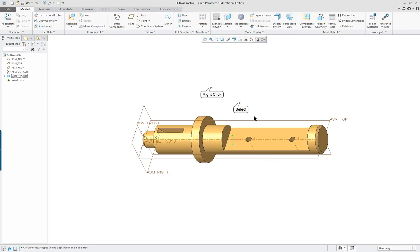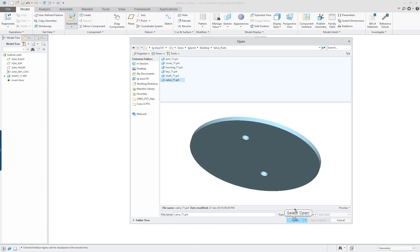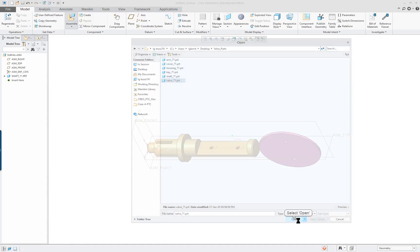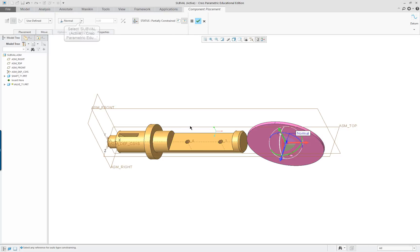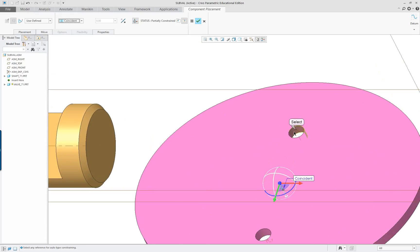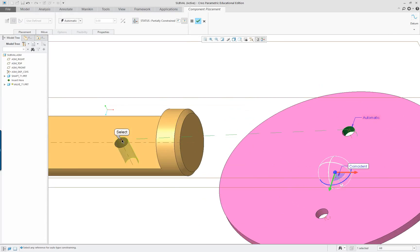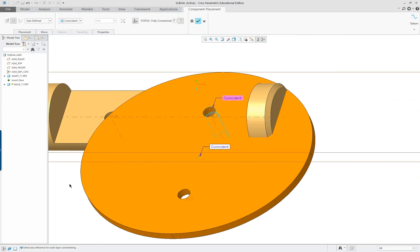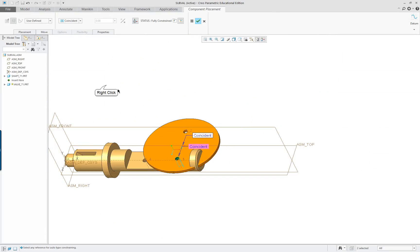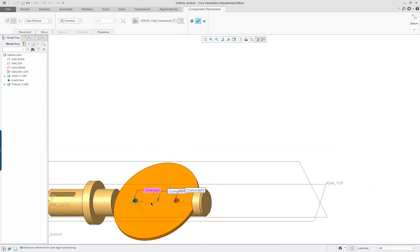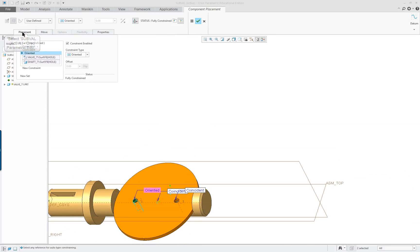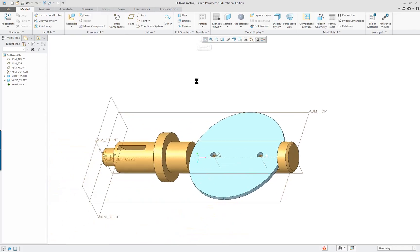Now we'll assemble our second component. The second one is the valve plate. We're going to pick on a surface, another surface. It's not going to be normal, we want it to be coincident. Then we're going to select one of the holes, the other hole, and continue on. Right mouse button, new constraint. You can select the axes too. That's a valid selection. Let's take a look at the placement. It says it's fully constrained. Perfect.